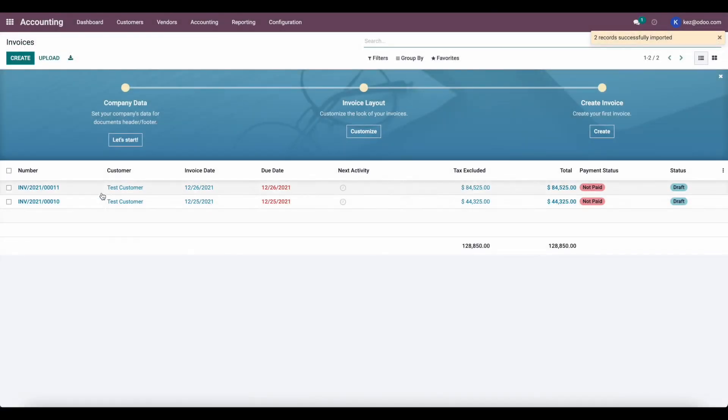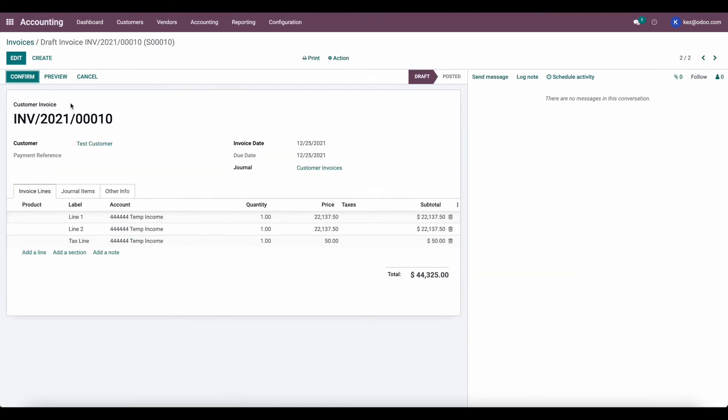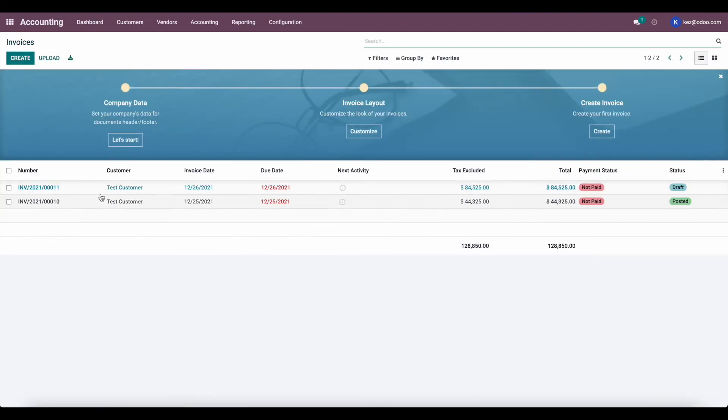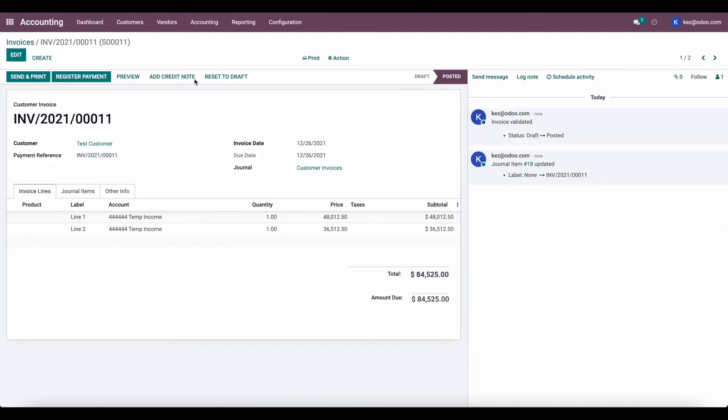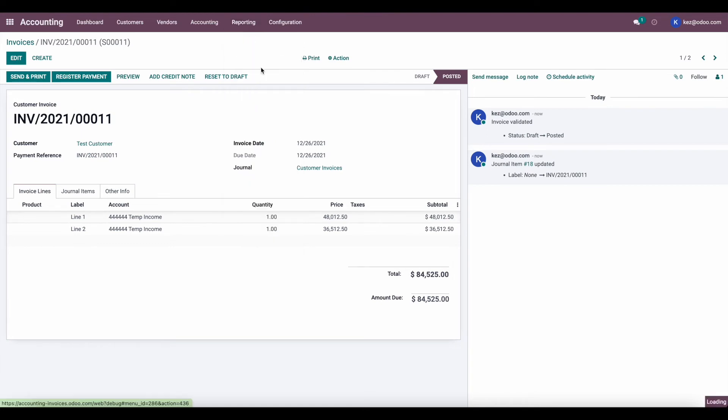Now you can see that both of these invoice dates are for December. One is on the 25th and 26th of 2021. So now let's confirm these and we can take a look at what happens in our profit and loss statement.